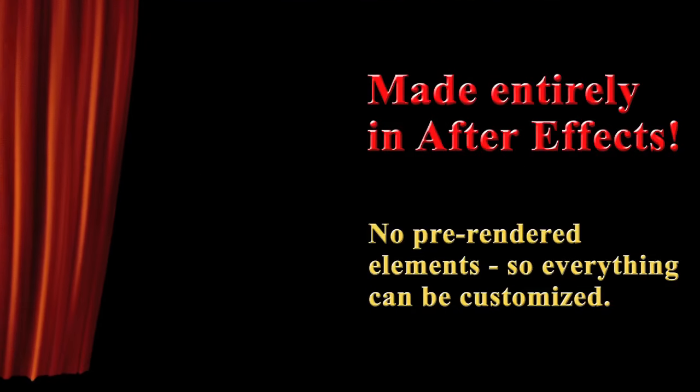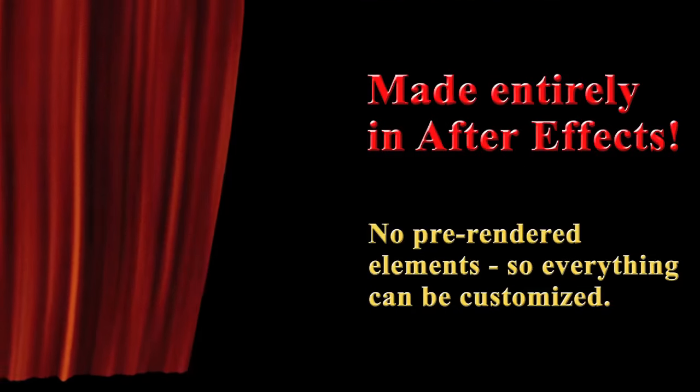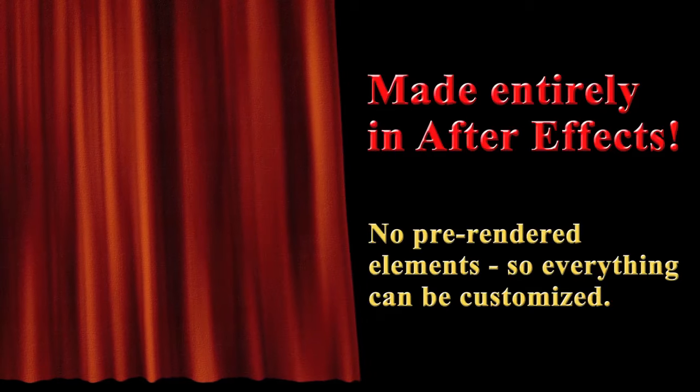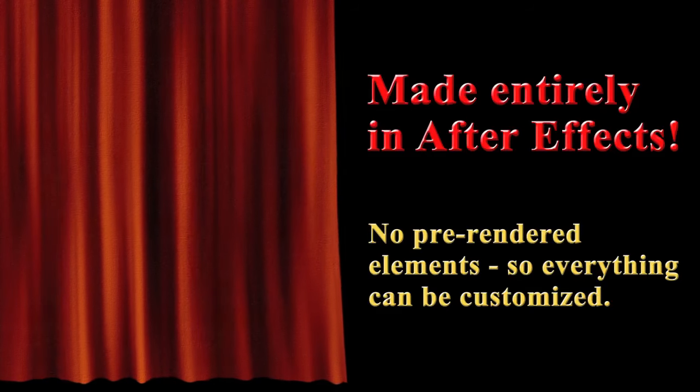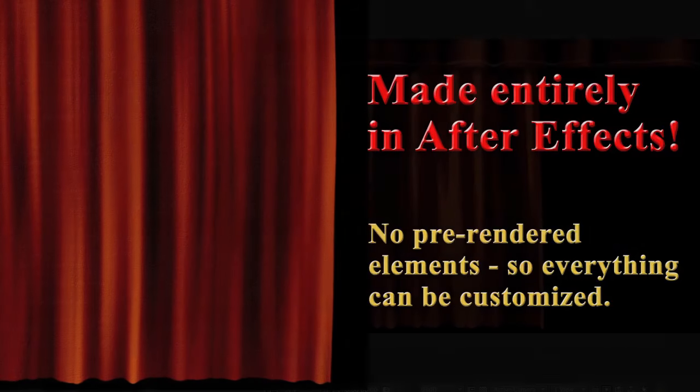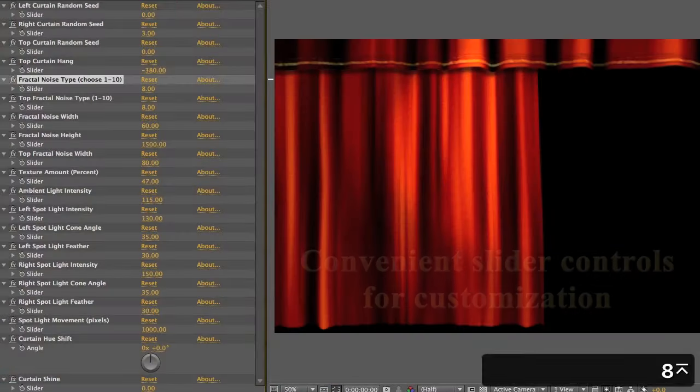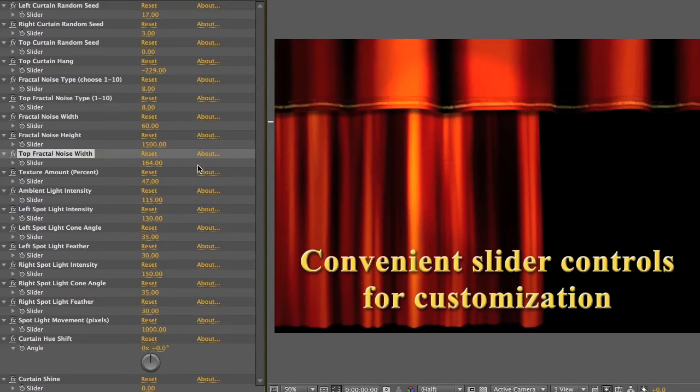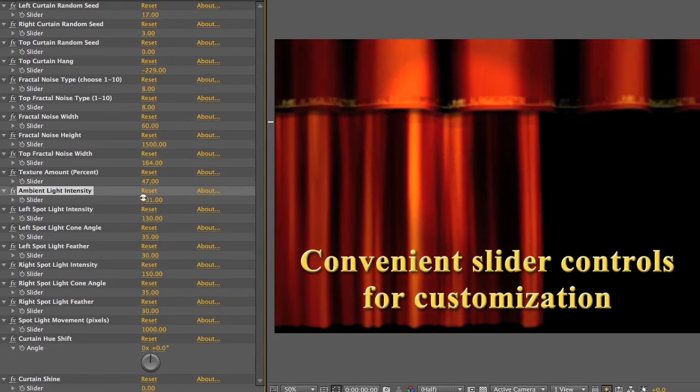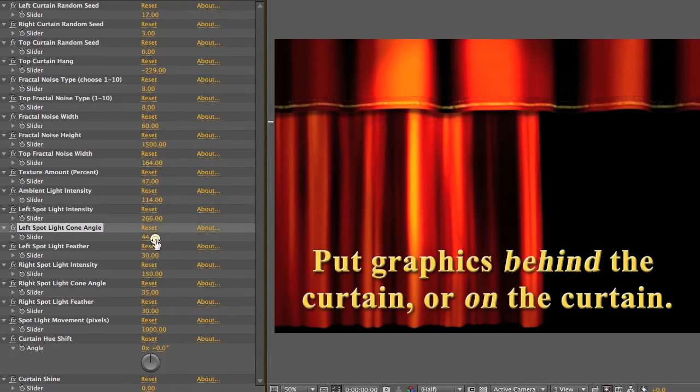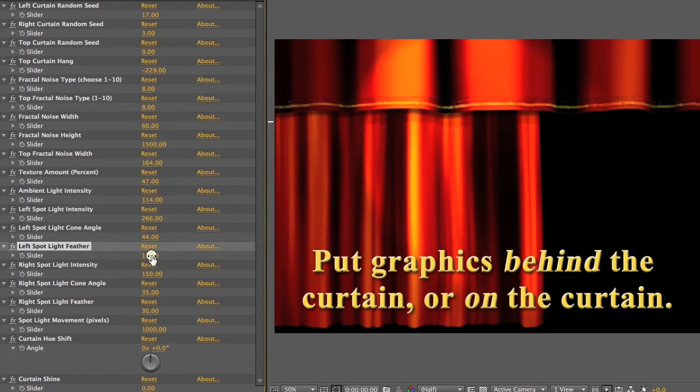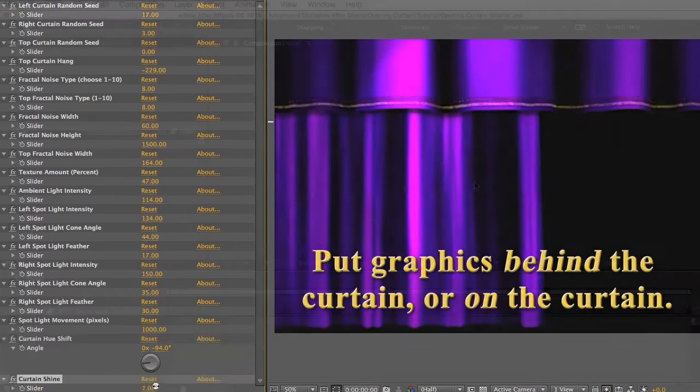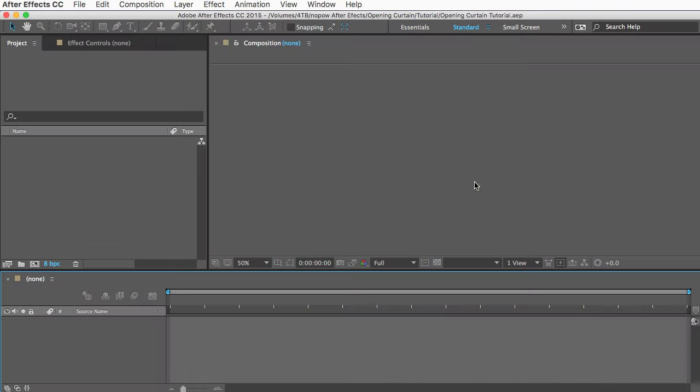There are comps for putting in your graphics, so you can easily put something on the curtain itself or behind the curtain above the stage. There's also a control layer with slider controls which let you easily customize the curtain in the scene. So all of that for just a few dollars, really.